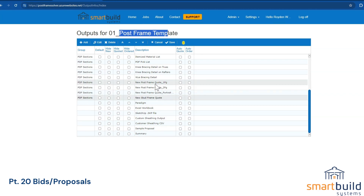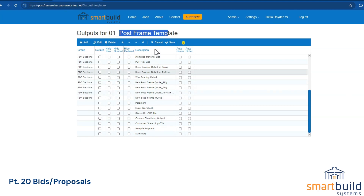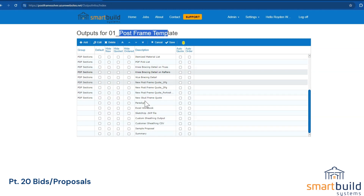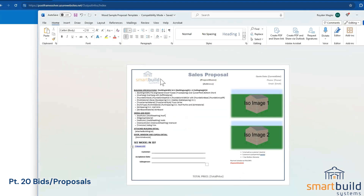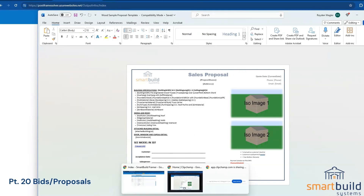All these templates are in here. If you've recently signed up with SmartBuild you should have all of these. If you're watching this video later and you set up your account some time ago and want to fine-tune your outputs or add new ones, you can reach out to our team — we can provide these templates just to give you ideas and examples.